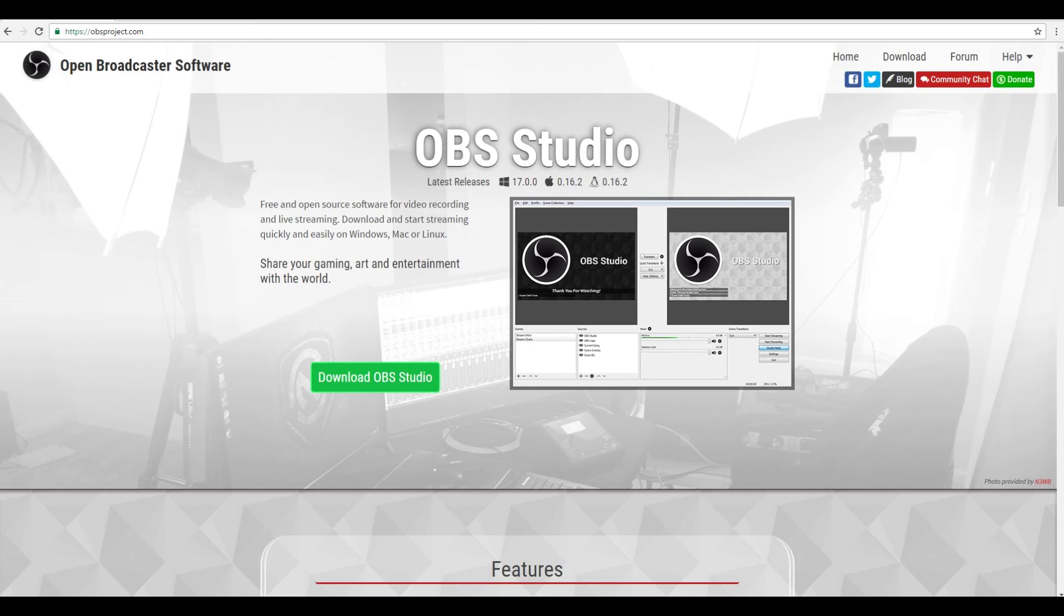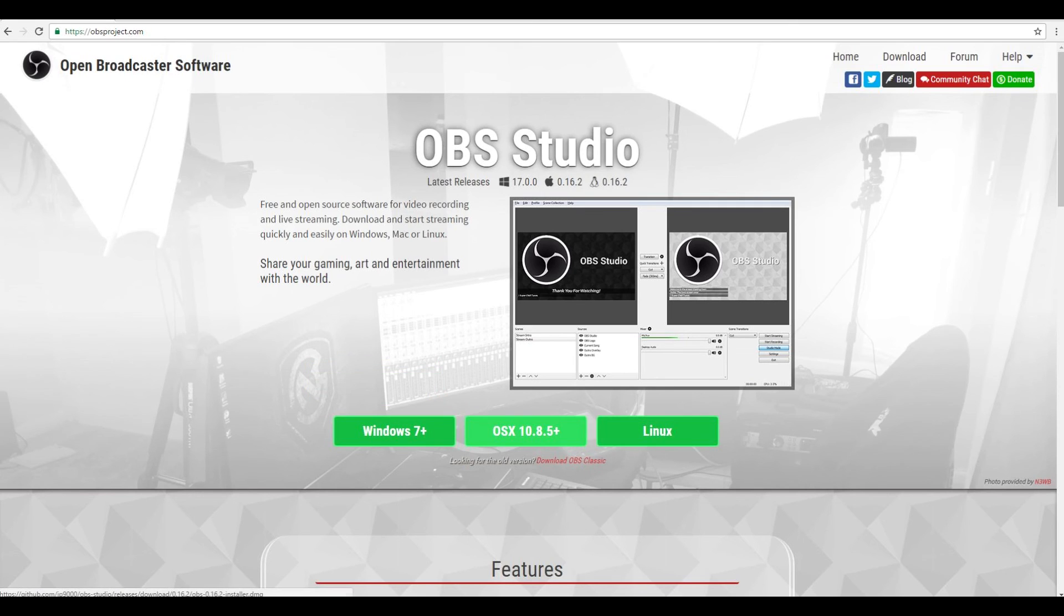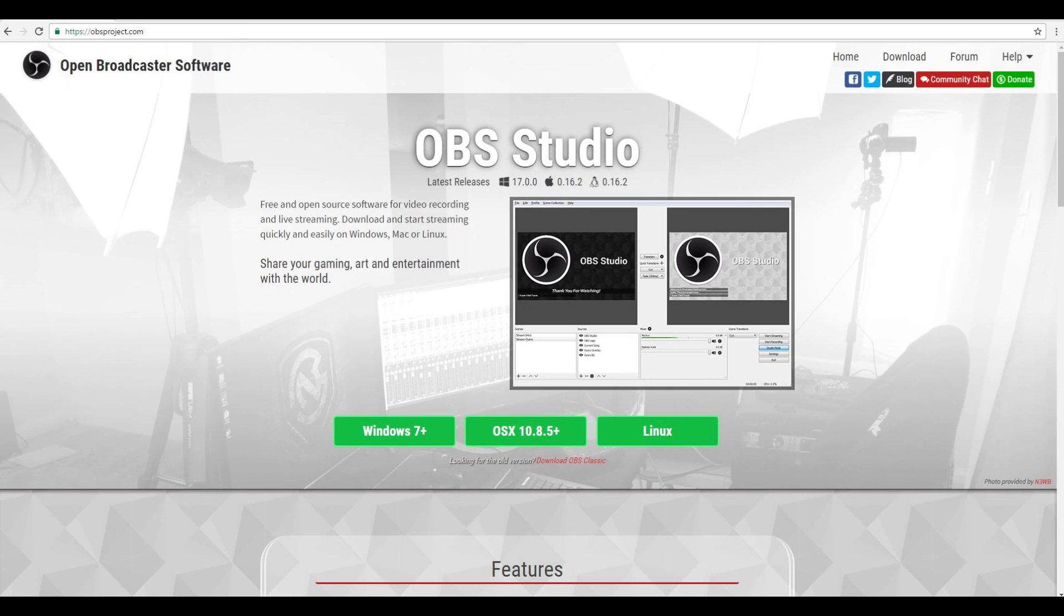I want to head on over to obsproject.com, as you can see the URL at the top. You want to head over there, I'll have it in the description of this video so you can just get there easier. And you want to download OBS Studio and download it for whatever platform you're on. For me I'm on Windows 7, but you want to download it for whatever platform you're on.